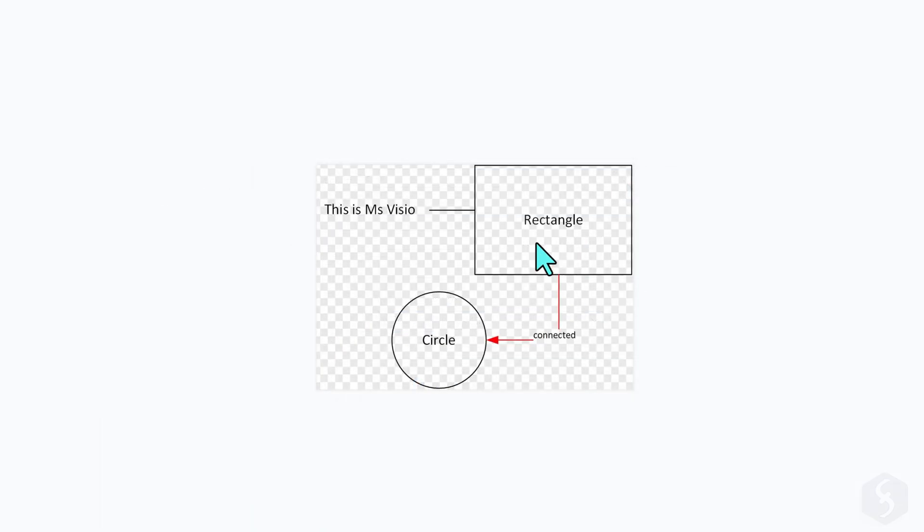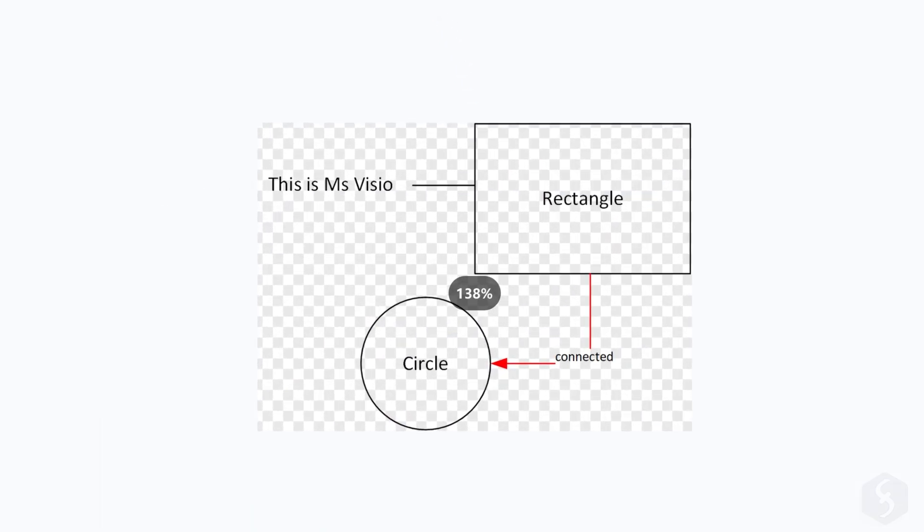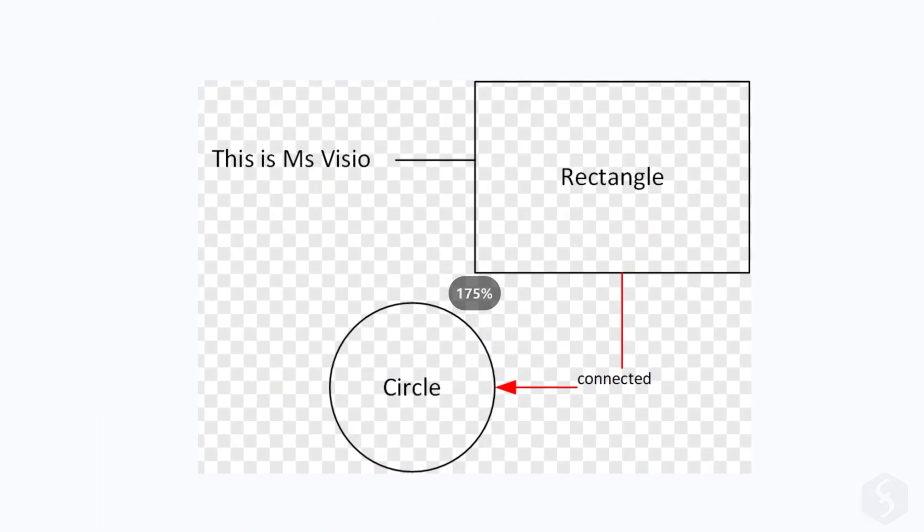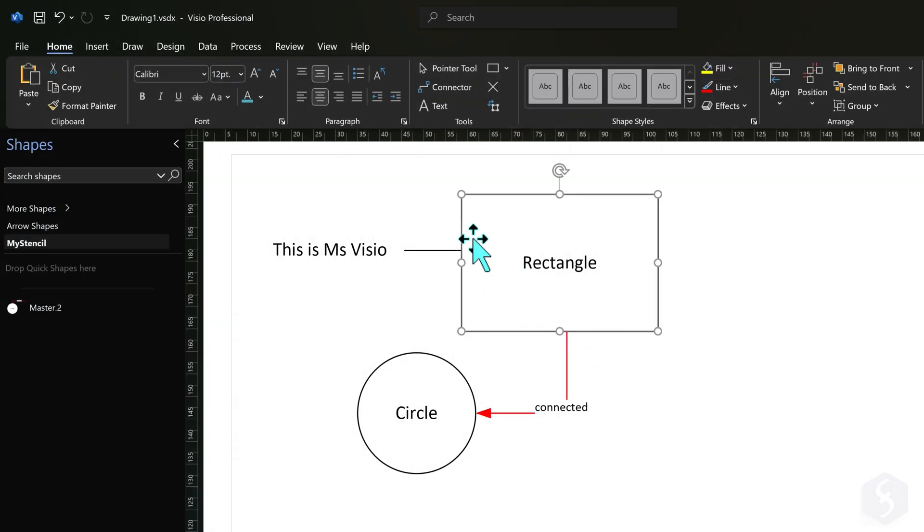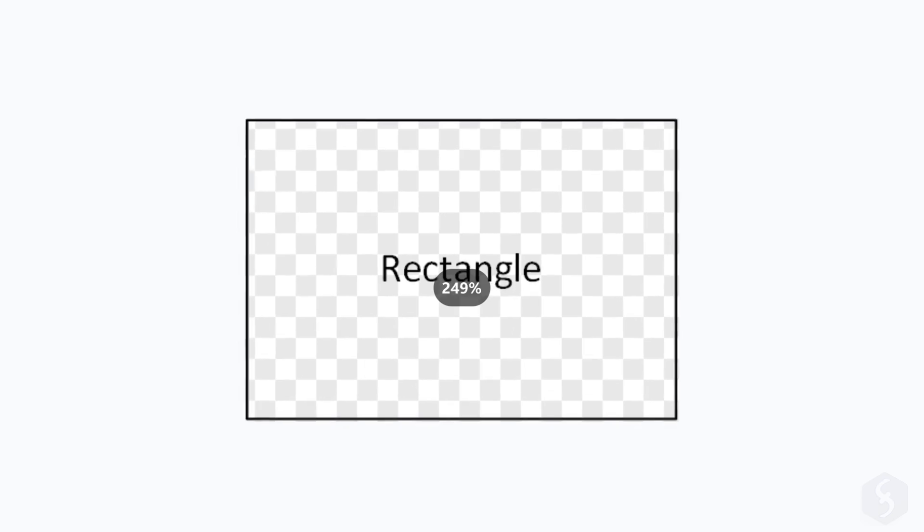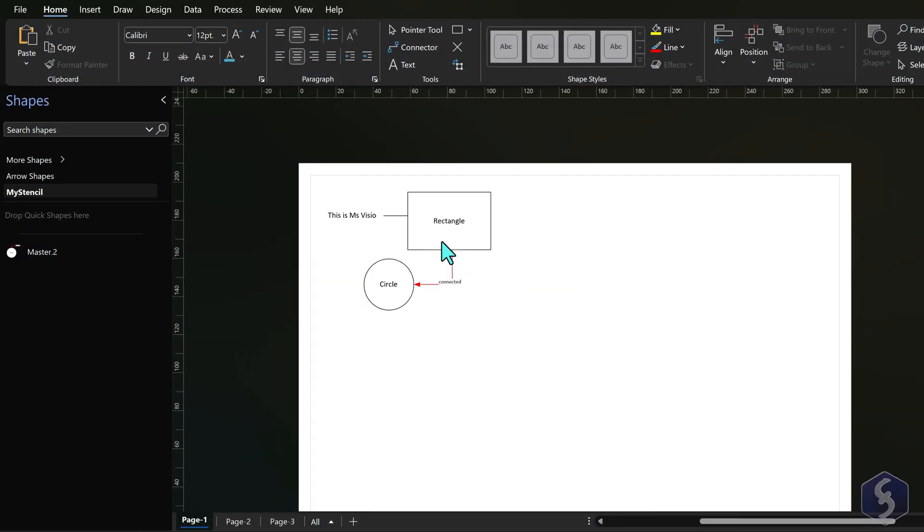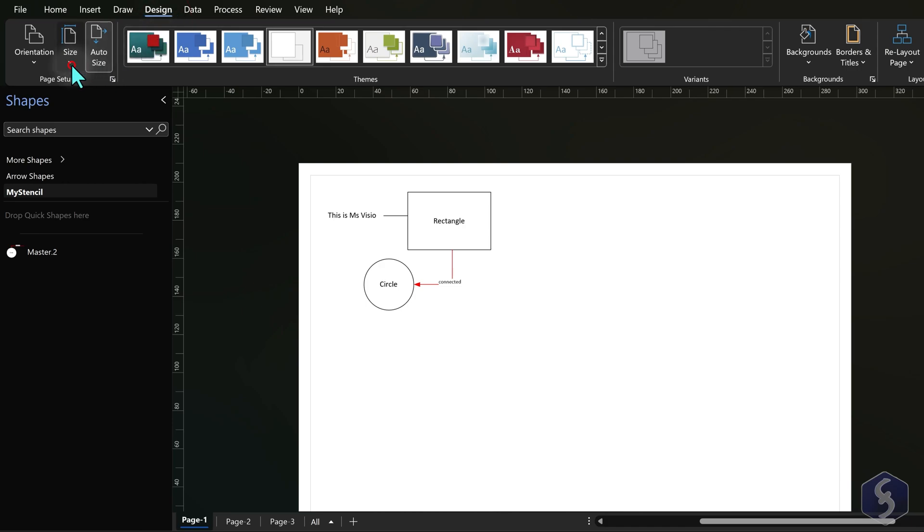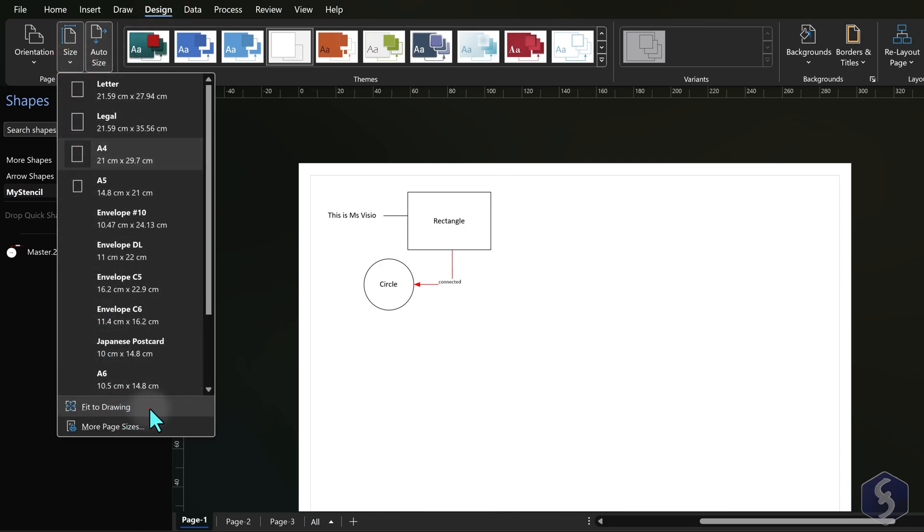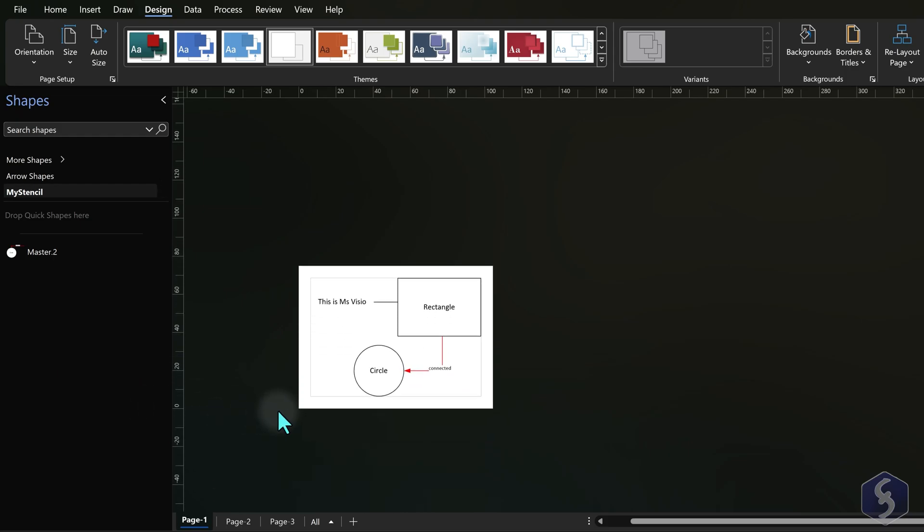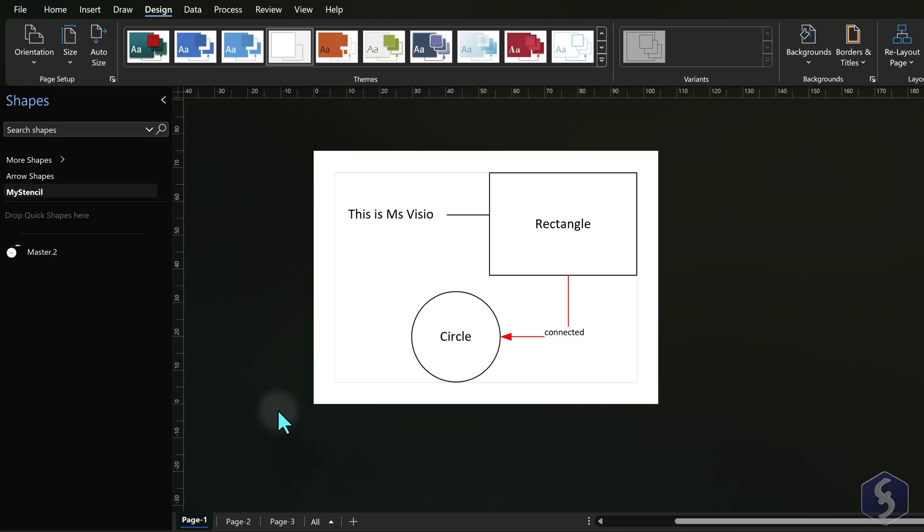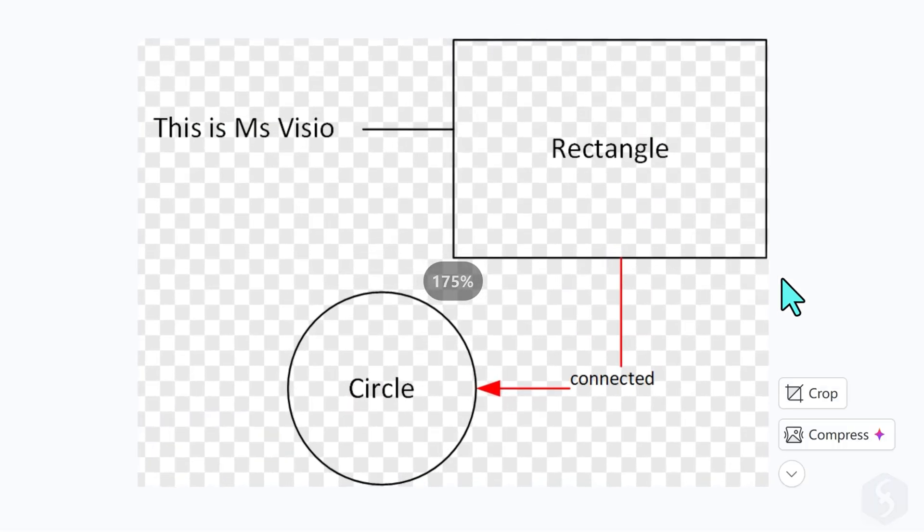By default the entire document page is exported unless you select any specific object or group while you save. If you're not tied to page standards, make sure to go to Design, Size, Fit to Drawing to fit the page dimensions with your drawings in order to get the best quality when you export as an image.